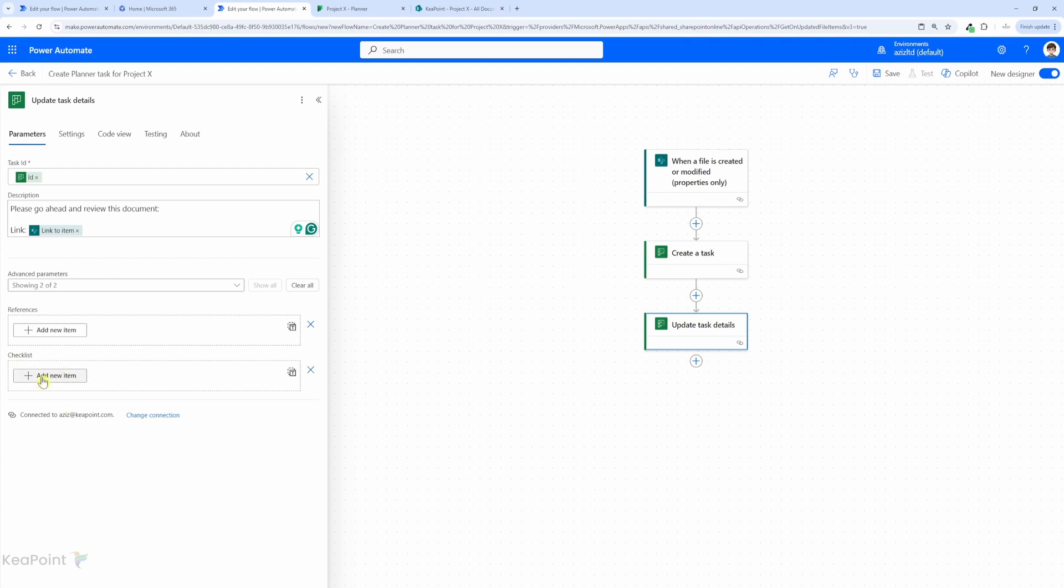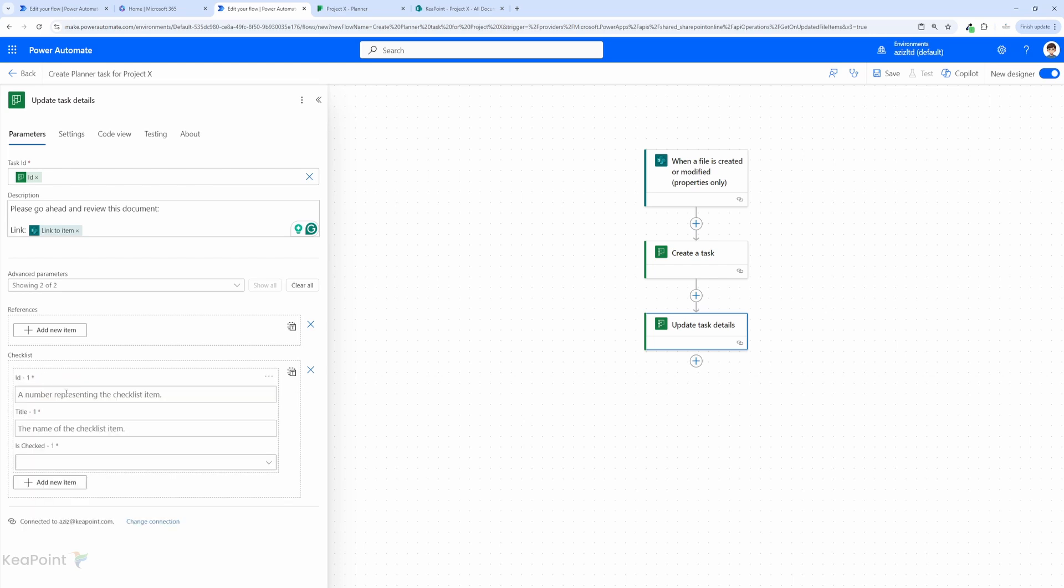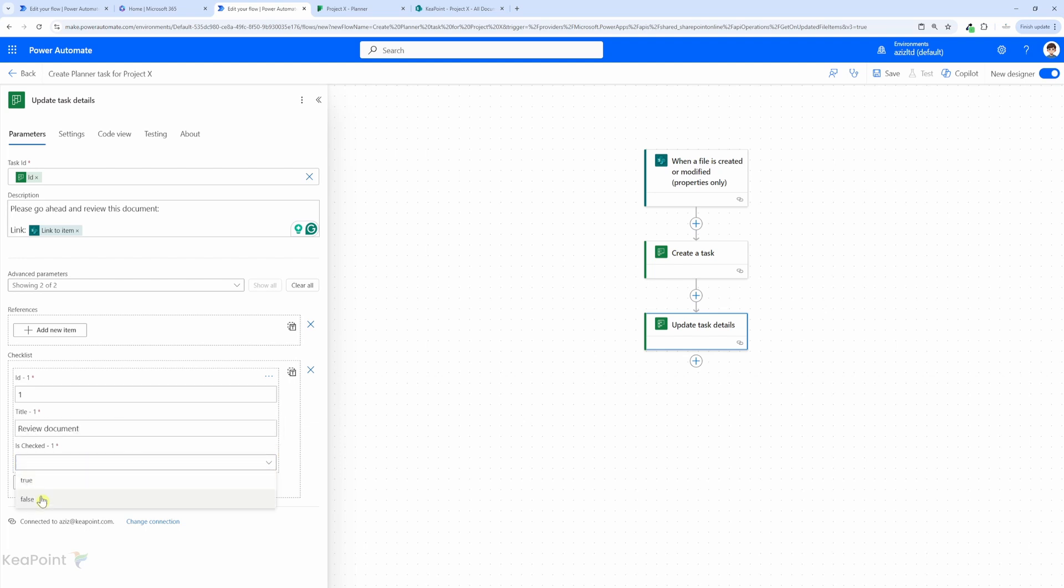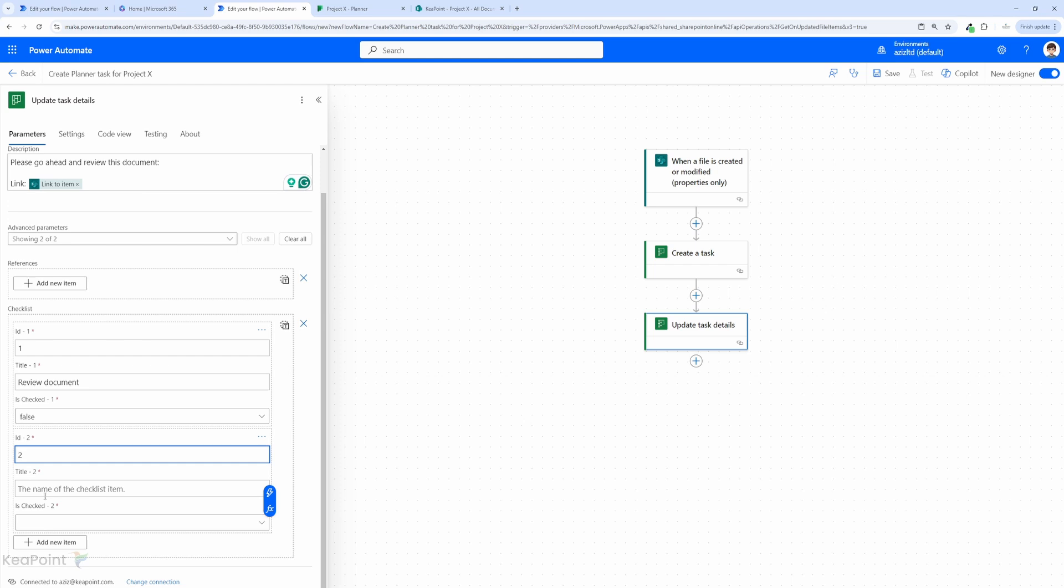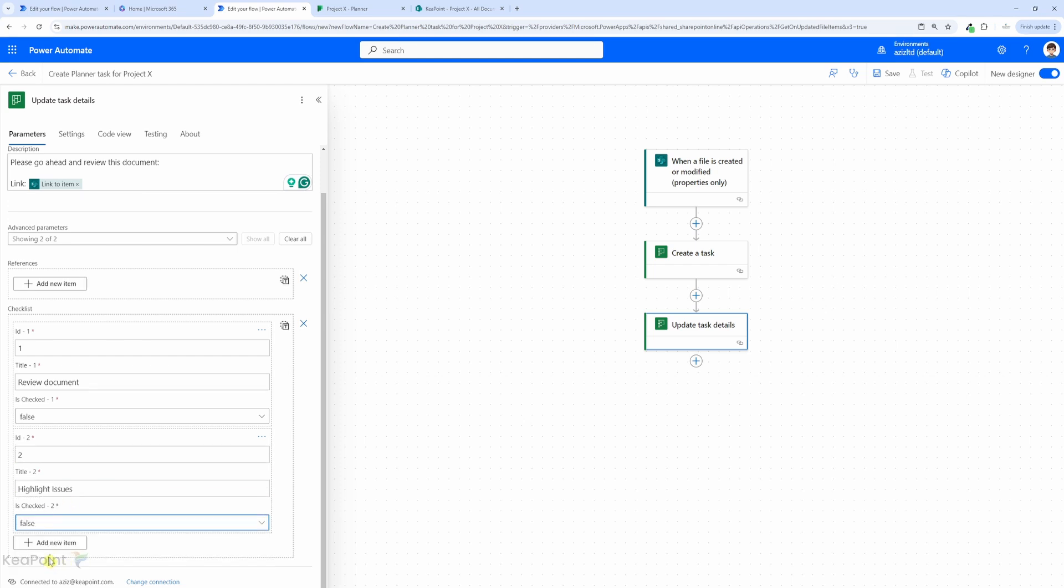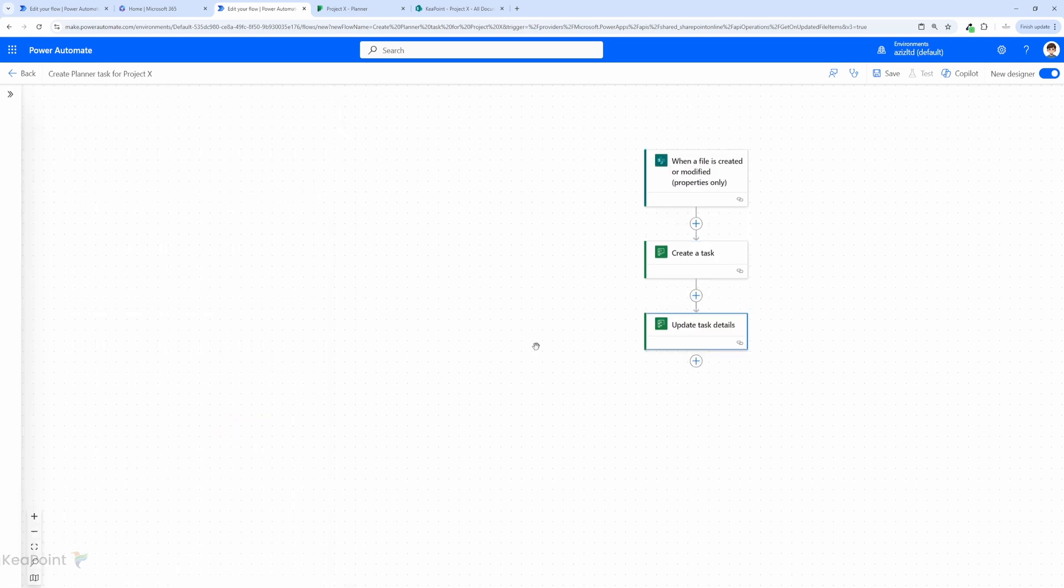So let me add some checklist items here. I will click on add new item. I will give it a number as one and the title as "review document" - is checked by default is false. Let's add another checklist item, and the id this time will be two and the title will be "highlight issues" - this is also false. So the person needs to review the document and highlight the issues. These are the two checklists for this task. We are done with the flow.